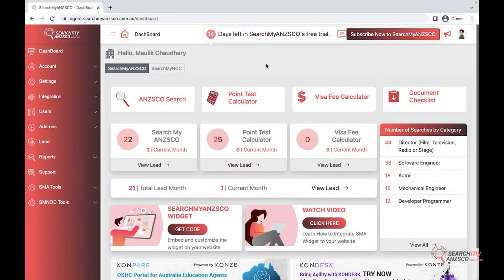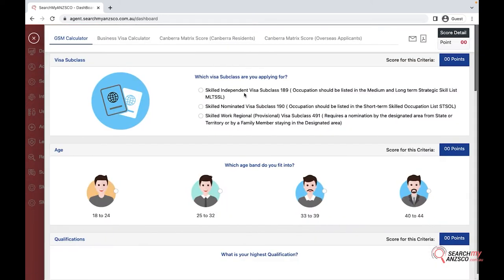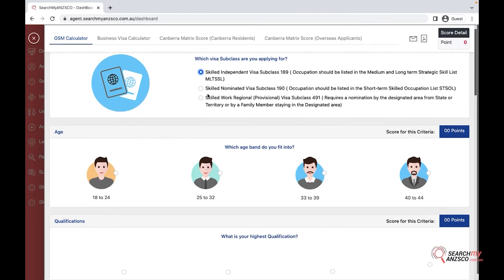The Points Test Calculator is now on the dashboard. You can find all these widgets here and click on the Points Test to open up the Points Test Calculator. It is very easy — if you are in a consultation, log into your CRM and open up the Points Test Calculator.